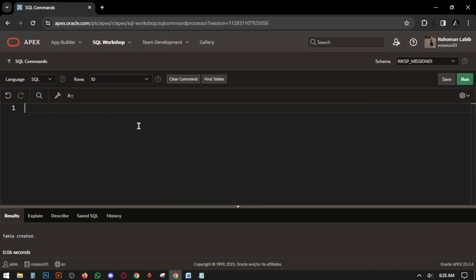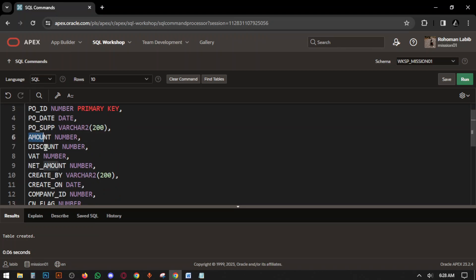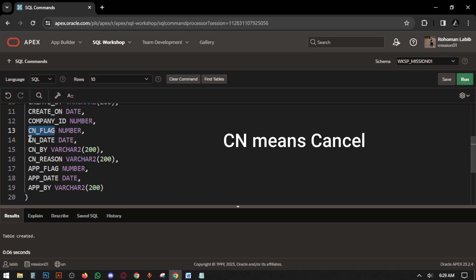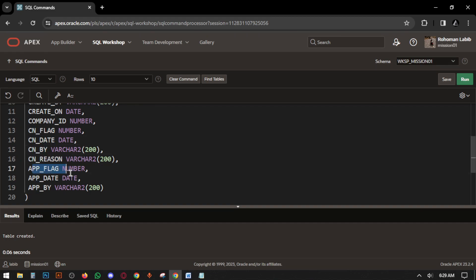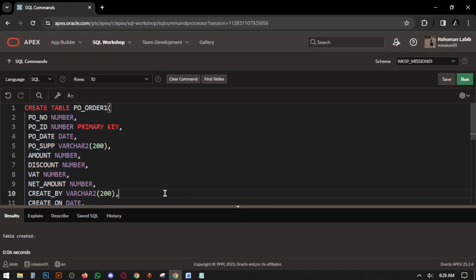Now we are creating the PURCHASE_ORDER table — also called PO or Pure Order — for when you are purchasing products from a supplier for your shop. Columns: PO_NO, PURCHASE_ORDER_ID, ID, PO_DATE, SUPPLIER — which supplier you are buying from — AMOUNT, DISCOUNT, NET_AMOUNT, CREATE_BY, CREATE_ON, COMPANY_ID, CN_FLAG, CN_DATE, CN_BY, CN_REASON, F_FLAG, and UPDATE_F_BY. Select all the query and run. Table created.